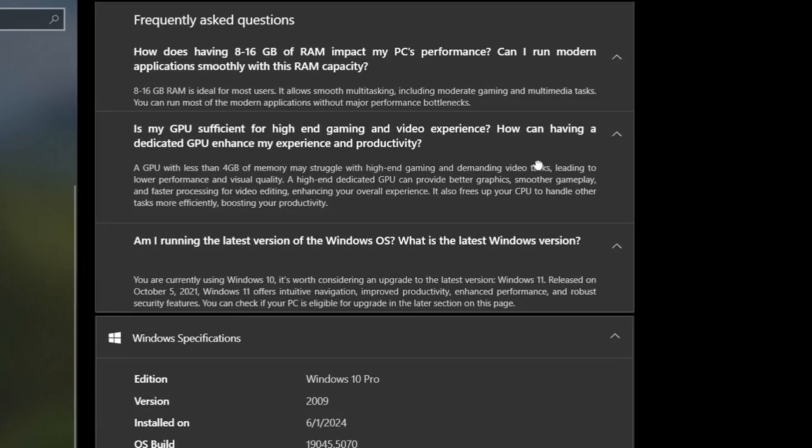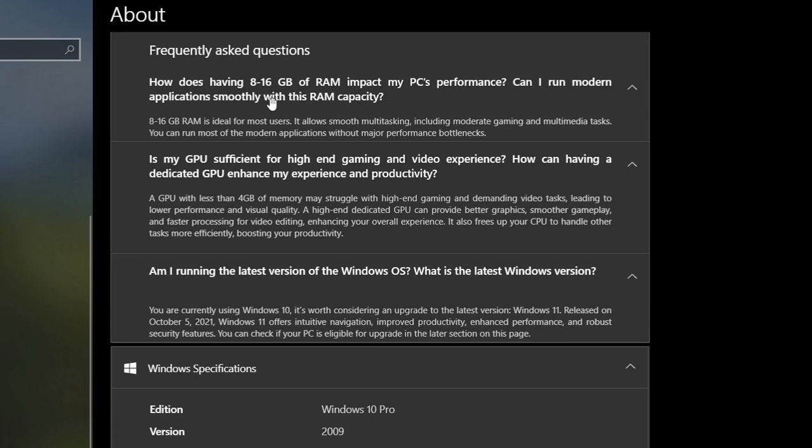We've got questions like how does having 86 gigabytes of RAM impact my PC's performance? There's a couple of FAQs that you can go over if you need a little bit more information.